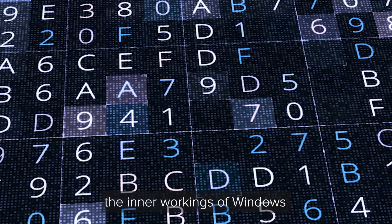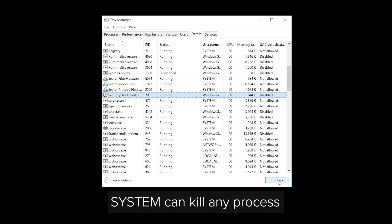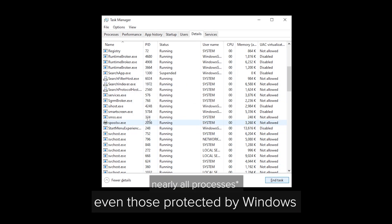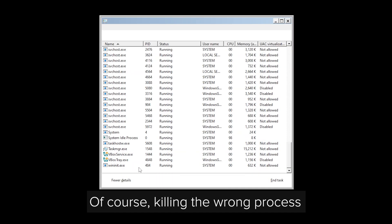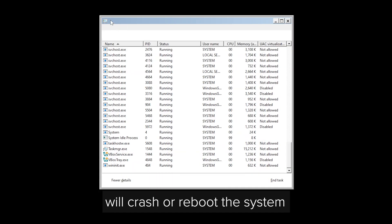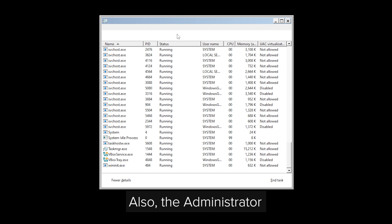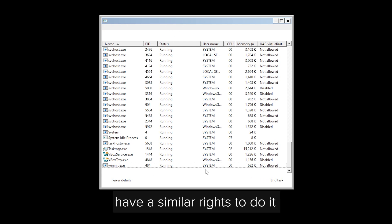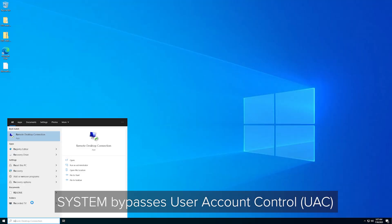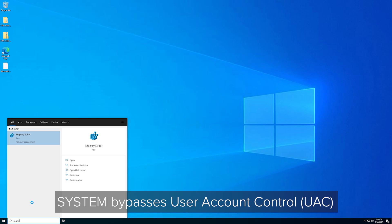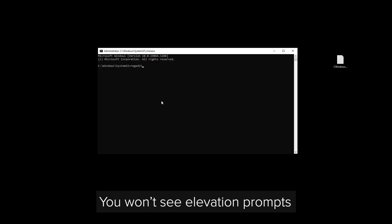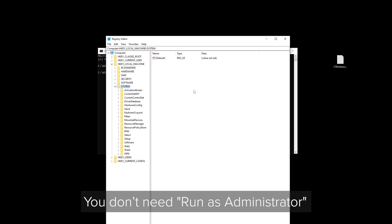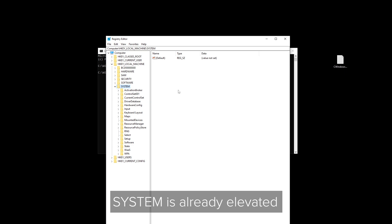System can kill any process, even those protected by Windows. Of course, killing the wrong process will crash or reboot the system. The administrator has similar rights to do it. System bypasses User Account Control because it's higher than admin — you won't see elevation prompts. You don't need 'Run as administrator.' System is already elevated.